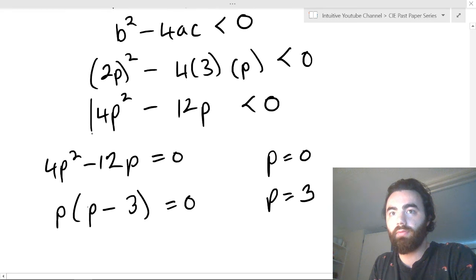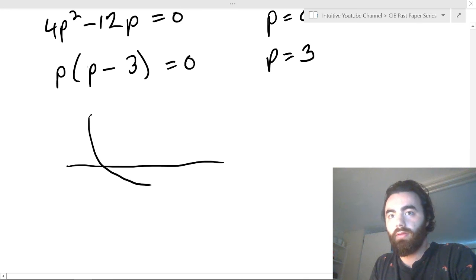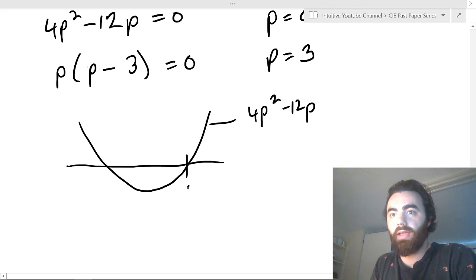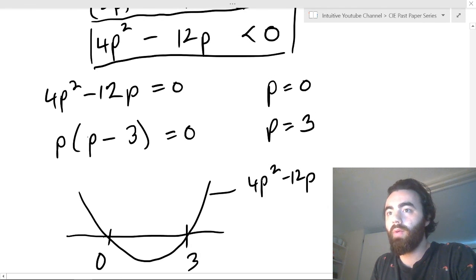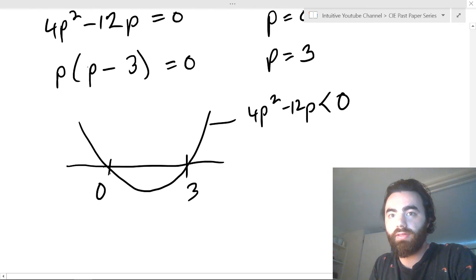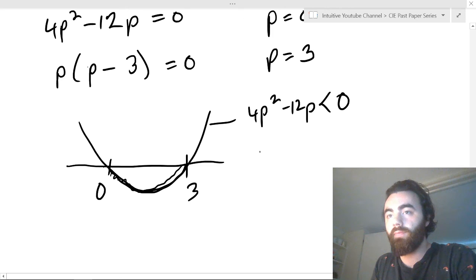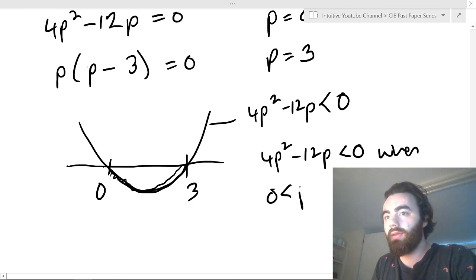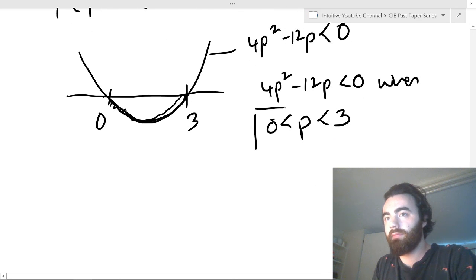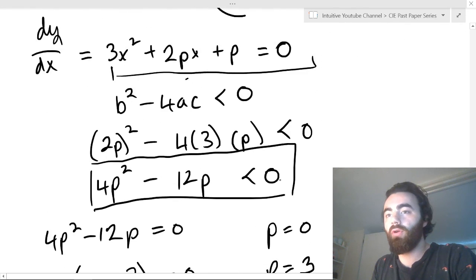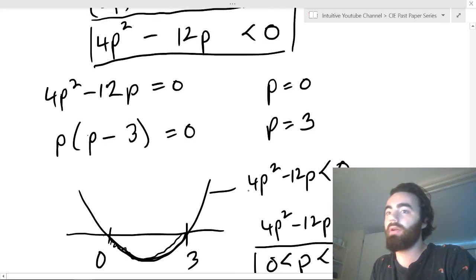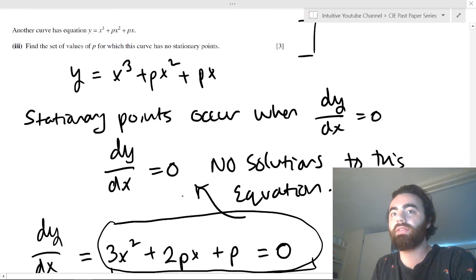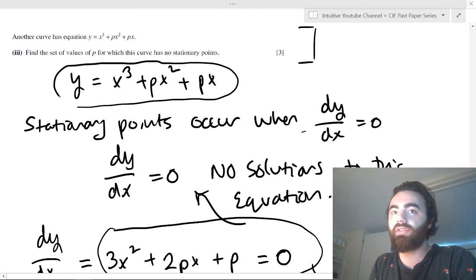Looking at the graph of 4p² - 12p with roots at 0 and 3, we want to know where this is less than 0. That occurs between the roots, on this part of the curve. So 4p² - 12p < 0 when p is between 0 and 3. That means when 0 < p < 3, the equation dy/dx = 0 has no solutions, and therefore this curve has no stationary points.